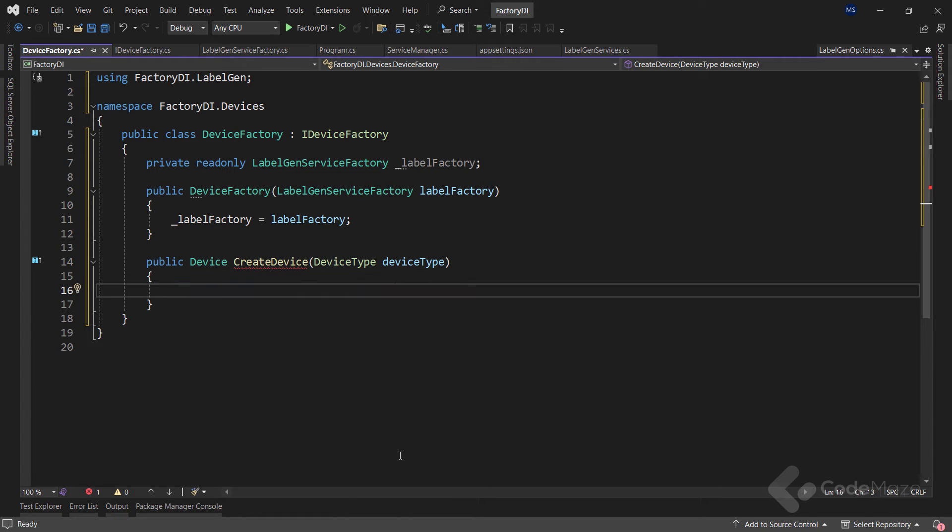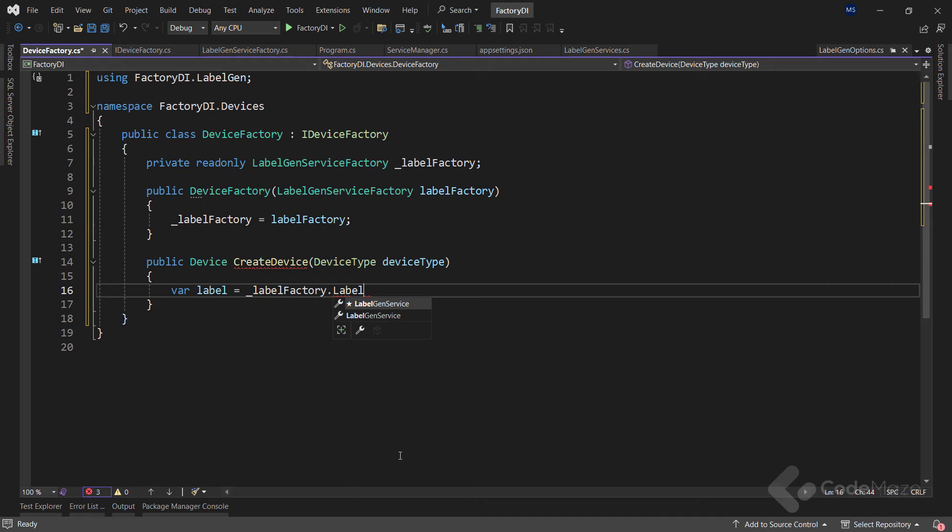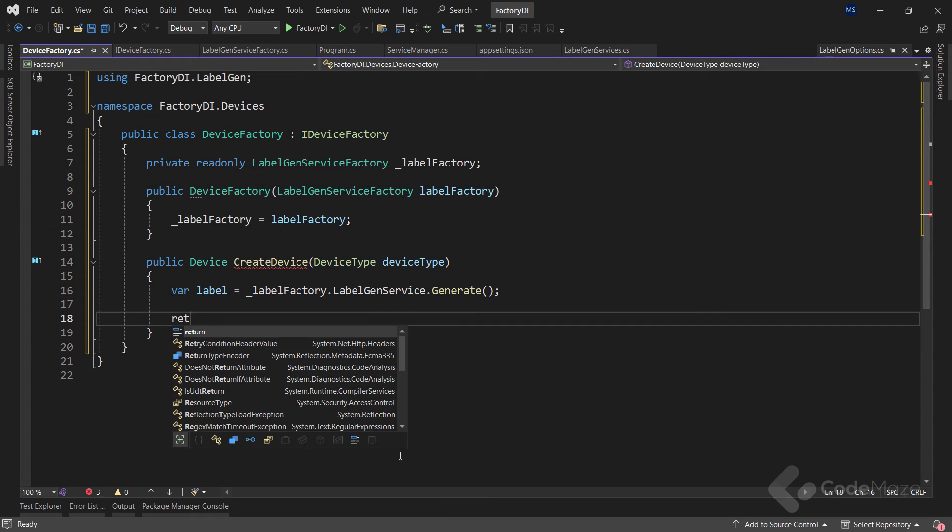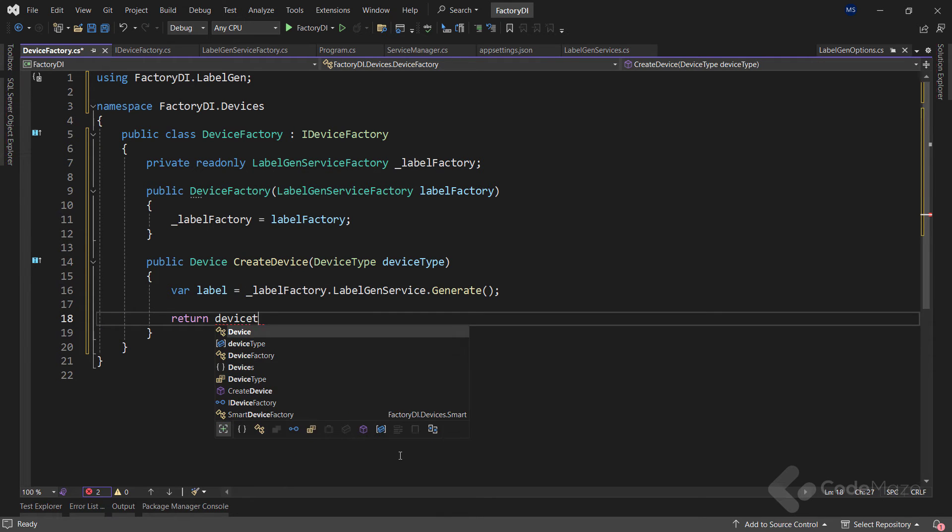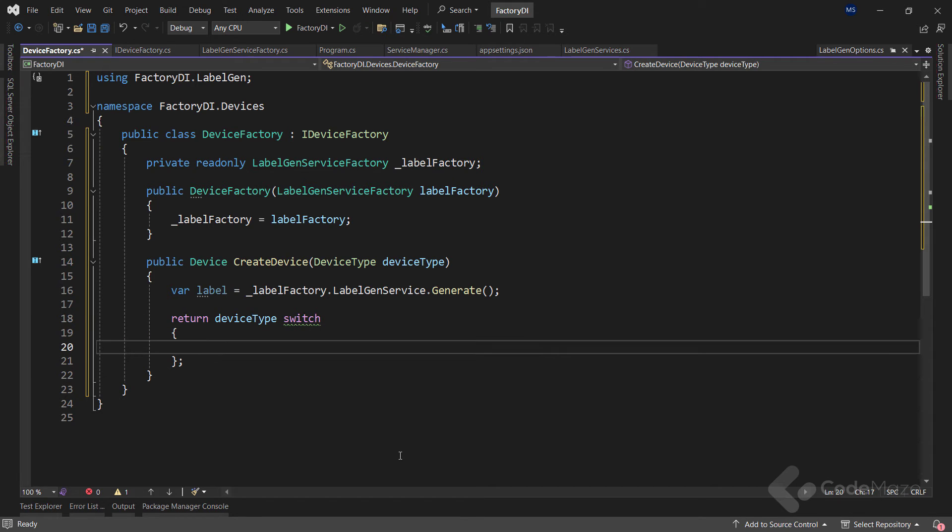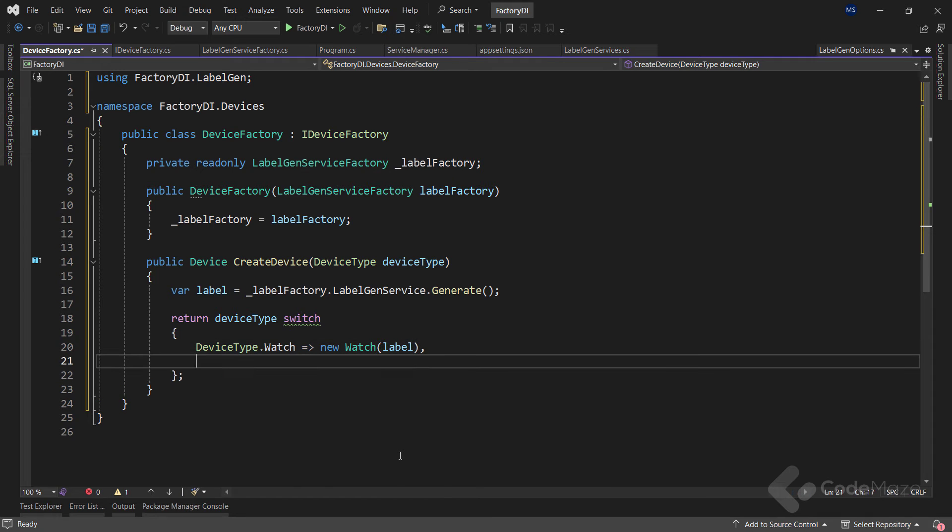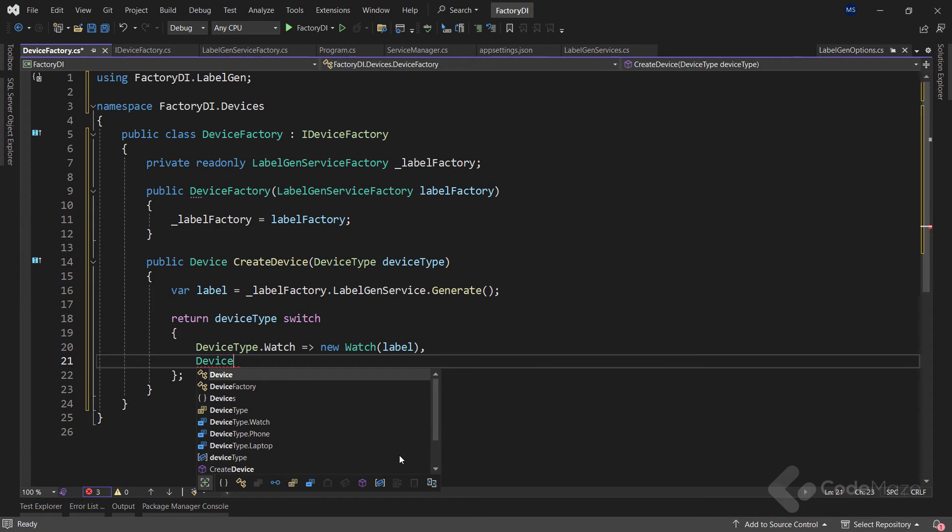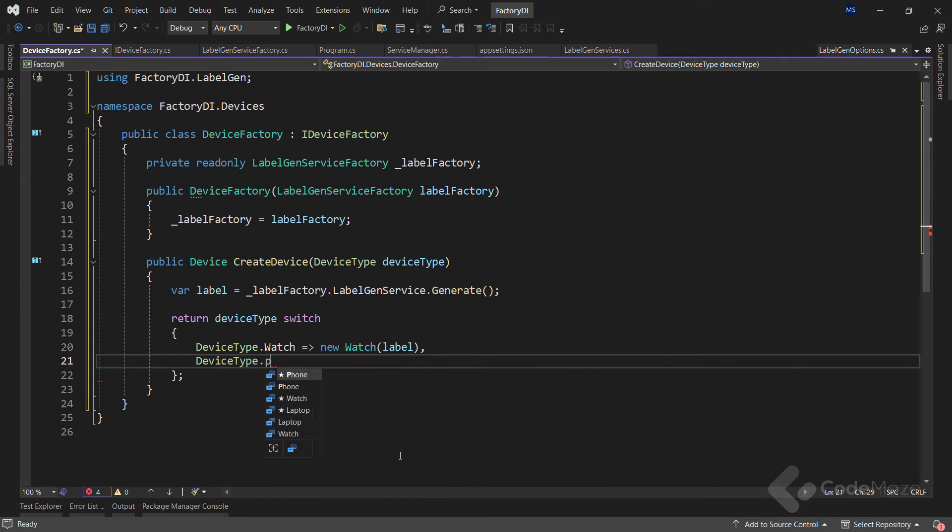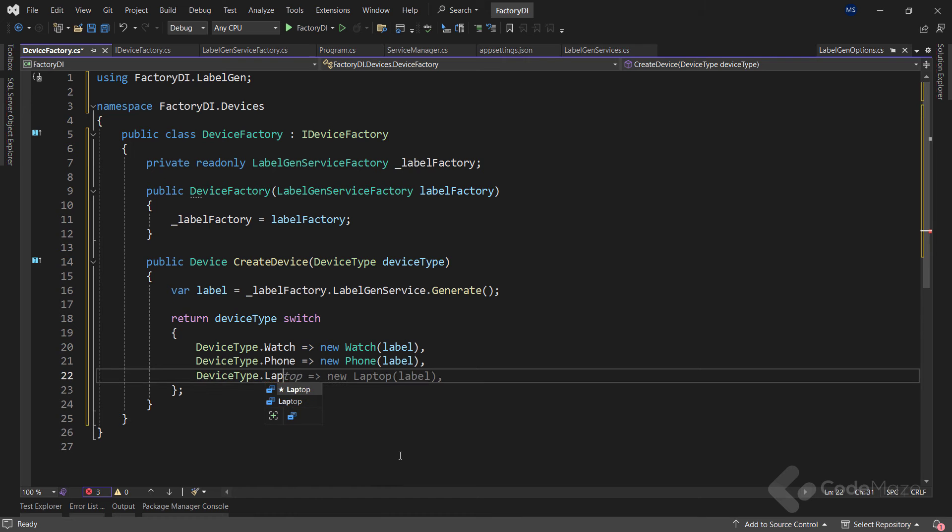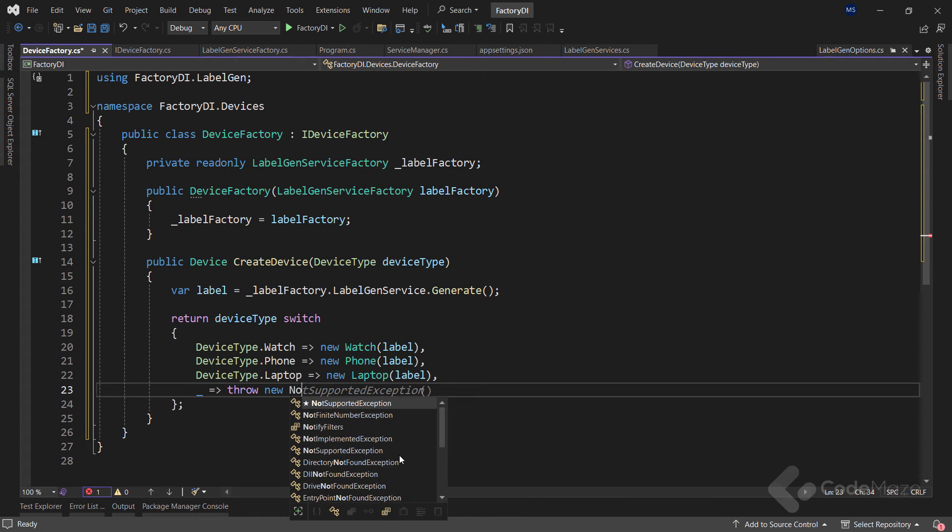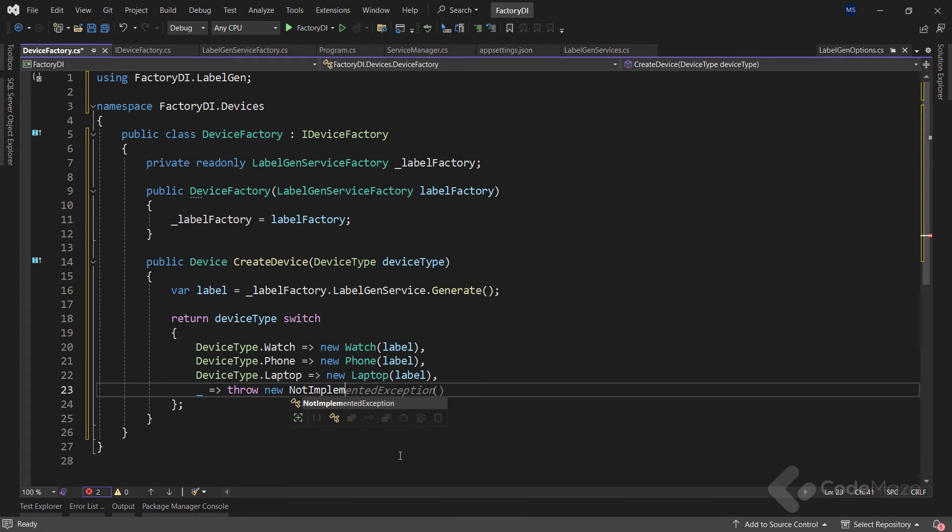Inside the method, I will add a new label variable and call the labelFactory.LabelGenService.Property.Generate method to get the label with both a prefix and suffix applied. Now, I can use pattern matching here on the device type parameter and check if the device is a watch, I will create a new watch object with the label provided. If the device is a phone, let's create a phone object and pass the label as an argument. Also, we can do the same check for the laptop and also create a new laptop object with the same argument. Finally, if none match, I will throw a new not implemented exception.